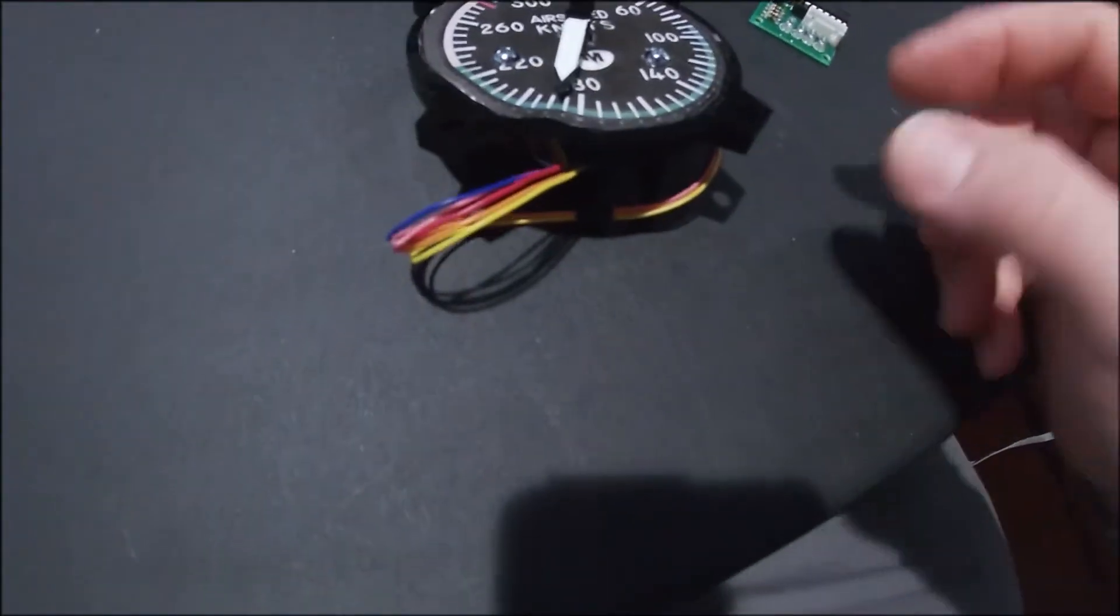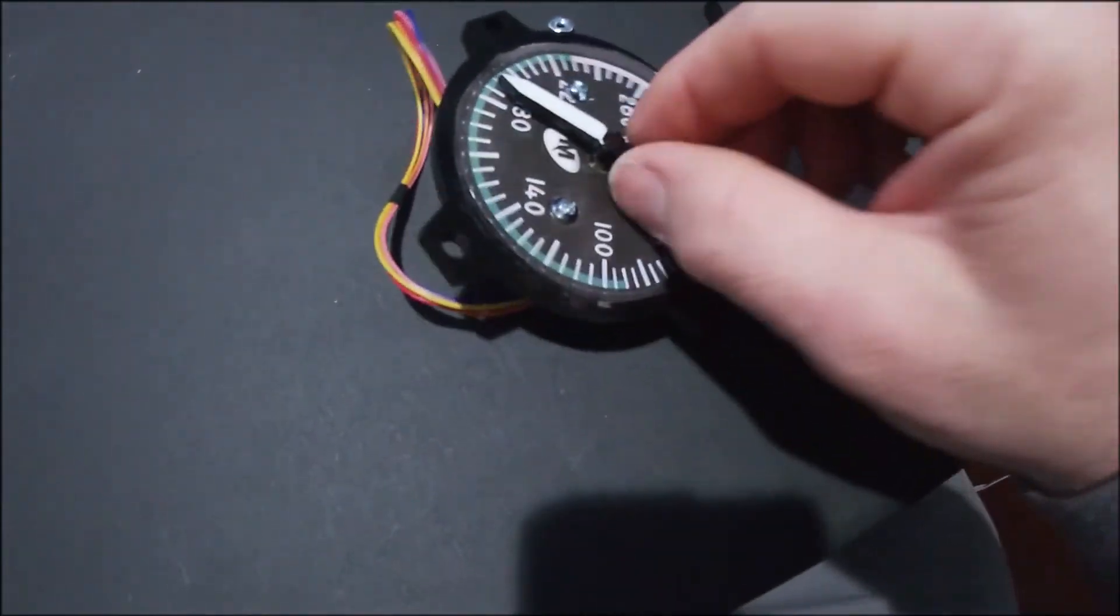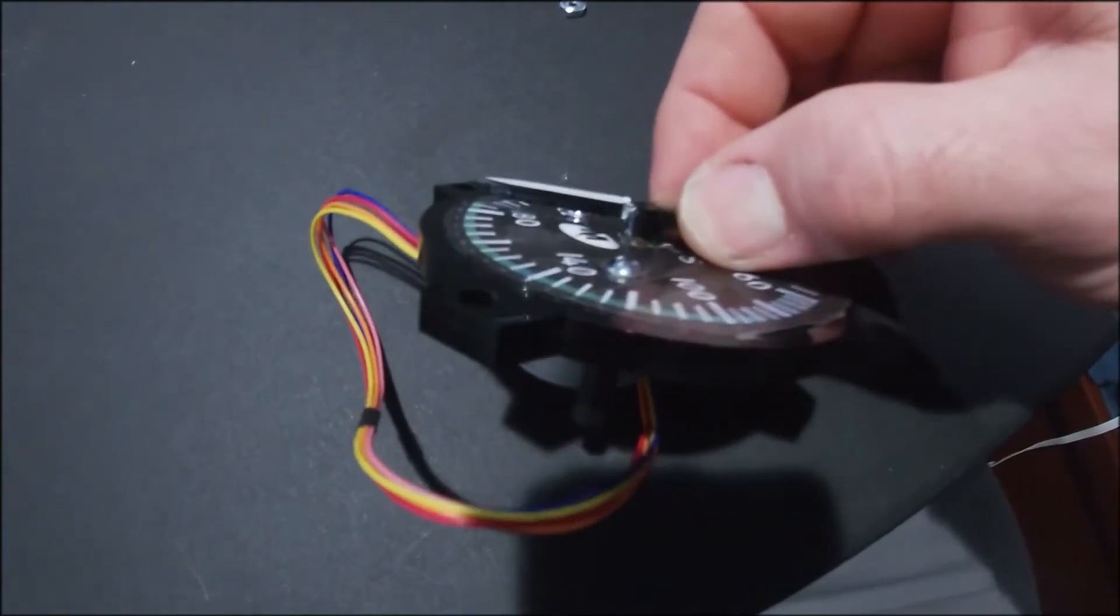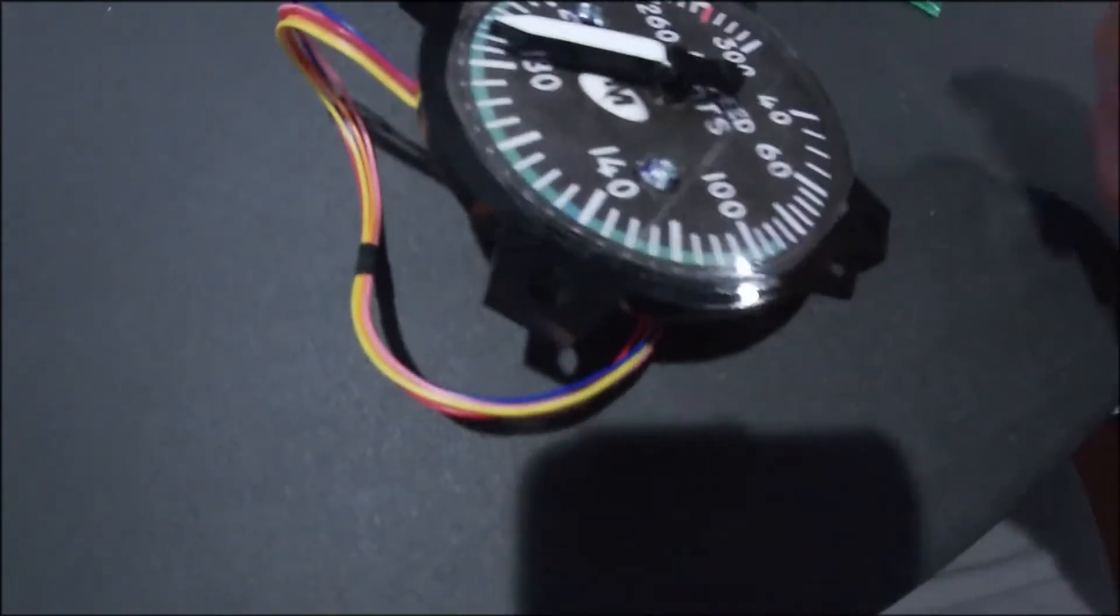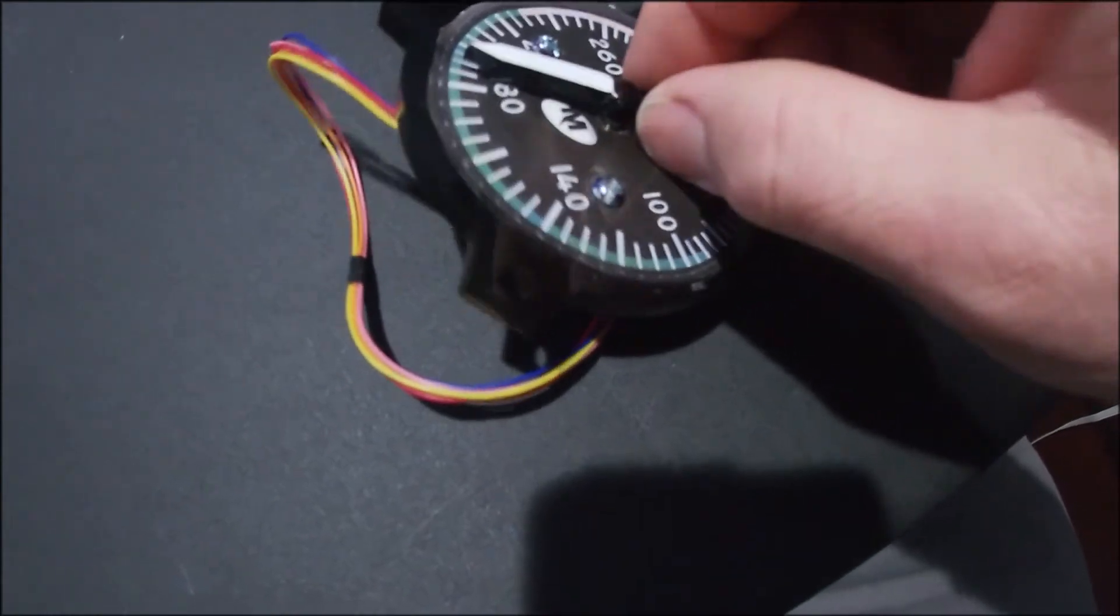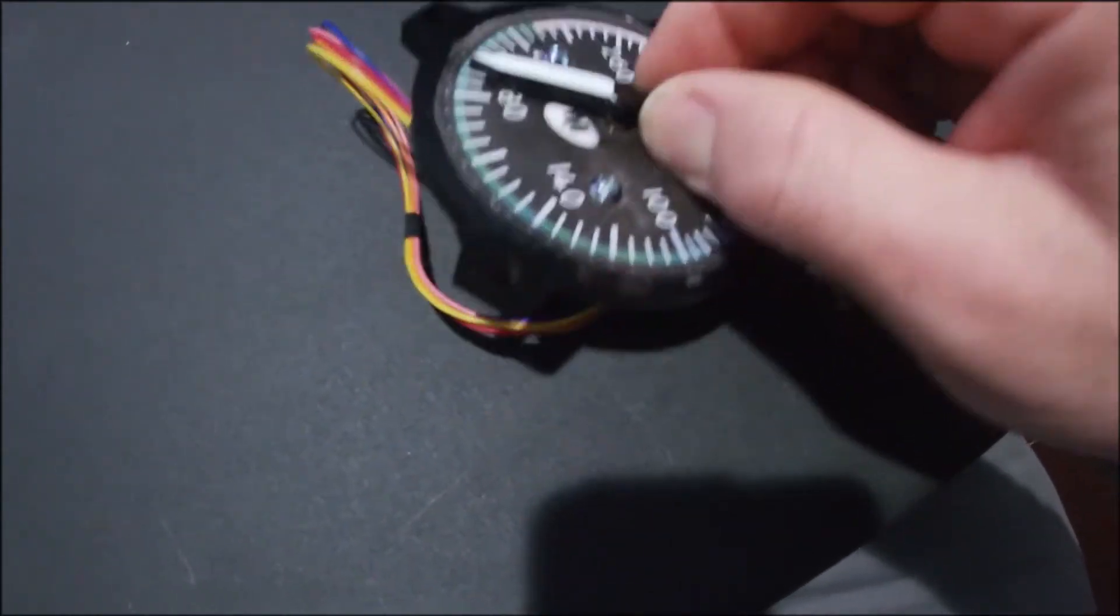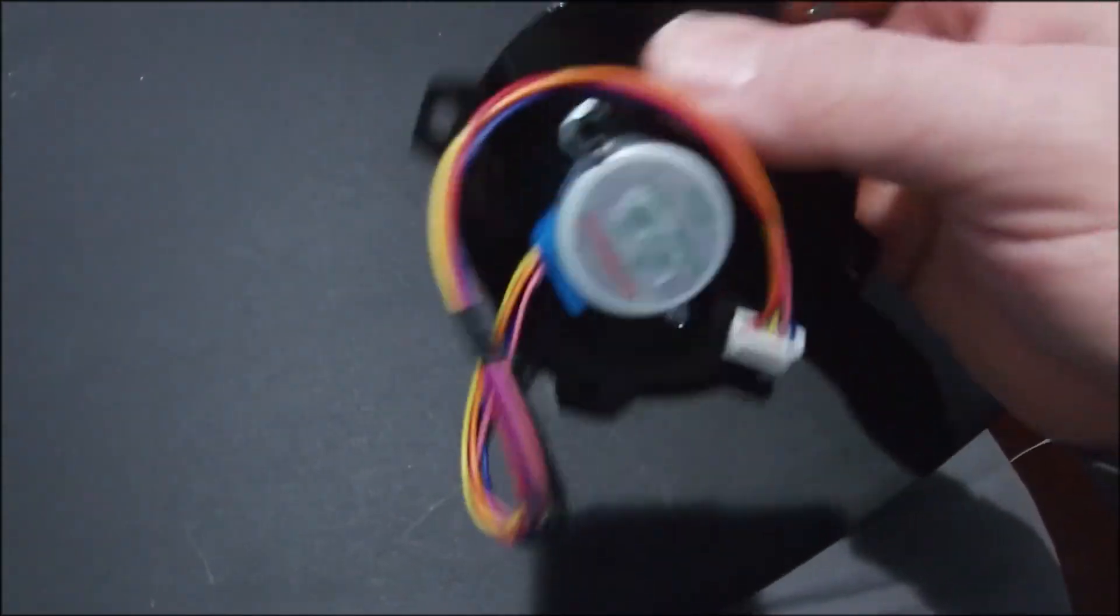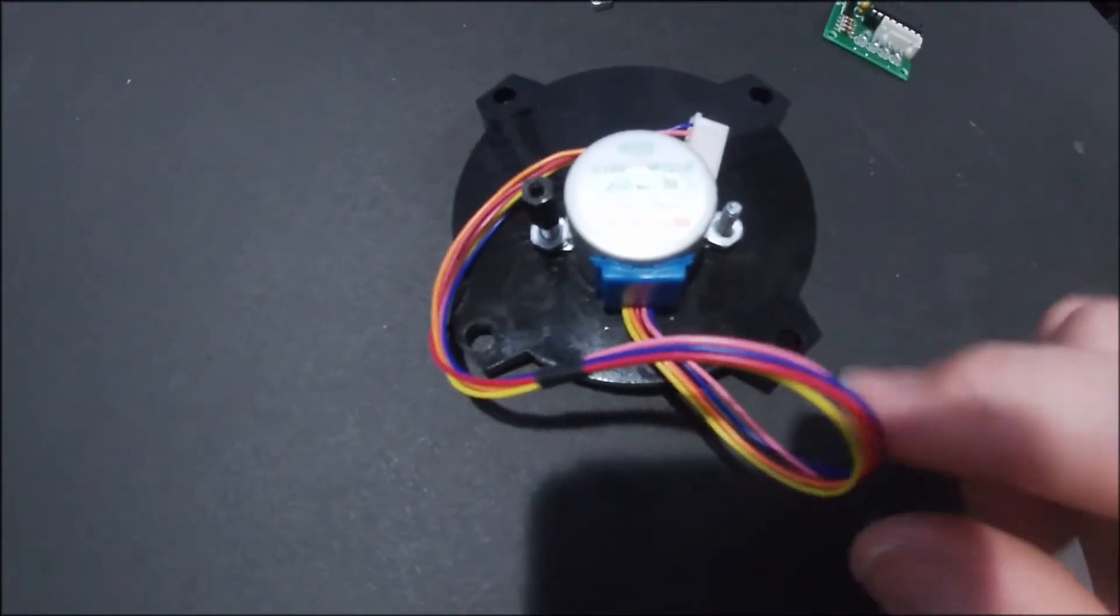The needle is eighth inch acrylic as well and that is hot glued to the stepper motor, which is why I can't take it off to actually show you on the back.